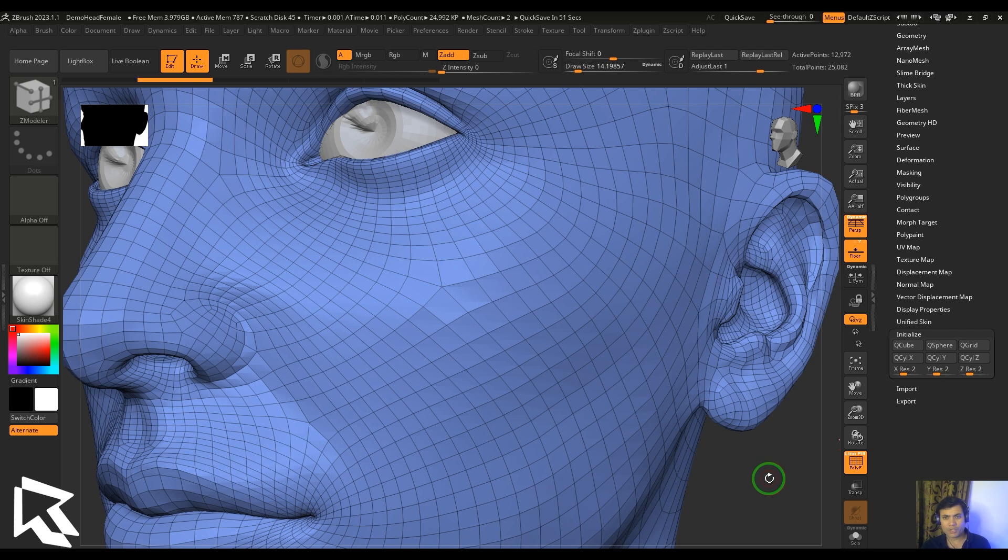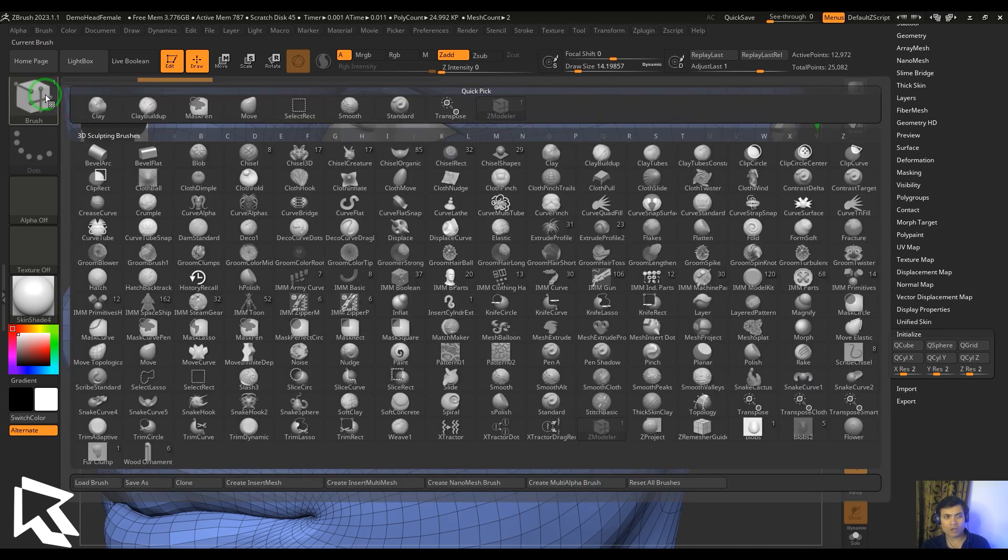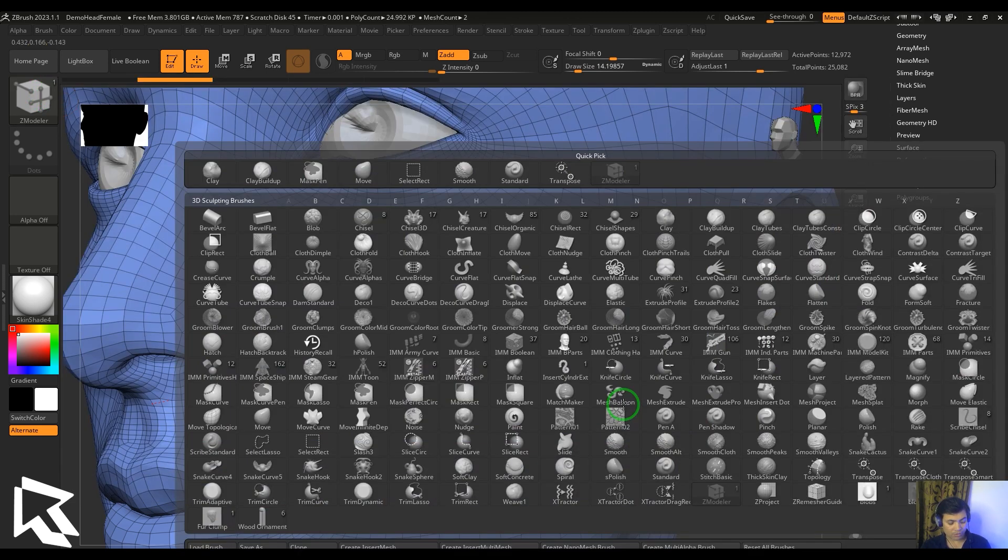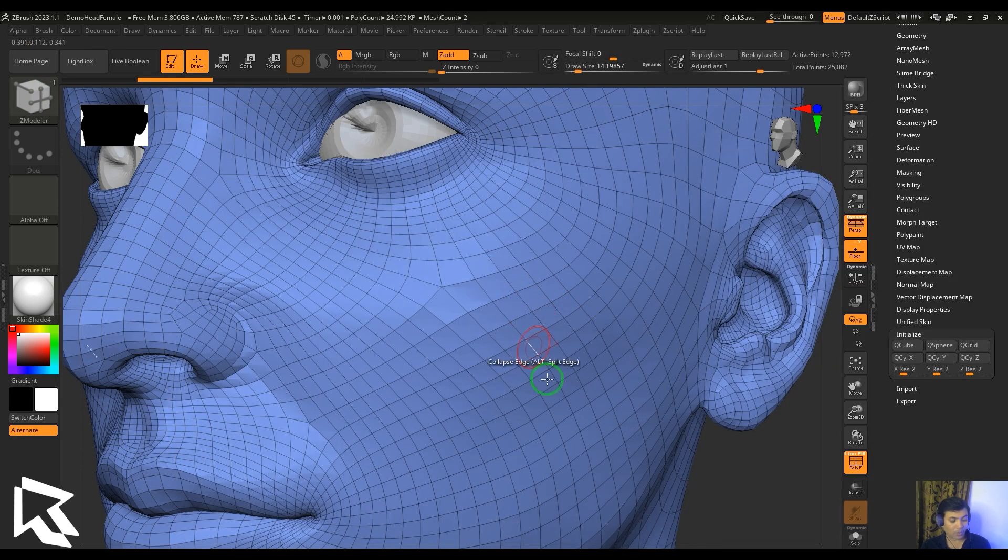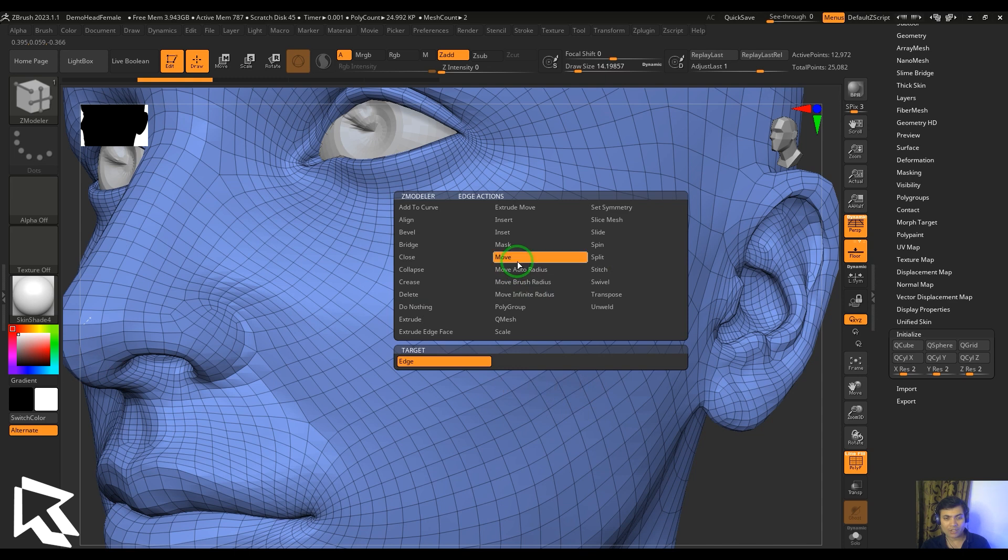Hello guys, my name is Vishal. In this video, let's have a look at split, collapse, and move options in the edge actions of ZModeler. ZModeler is a brush which can be accessed from the brush palette, or I can press B, Z, and M. Once I've accessed the tool, I can hold the cursor on the edge and then access the tools which I am talking about.